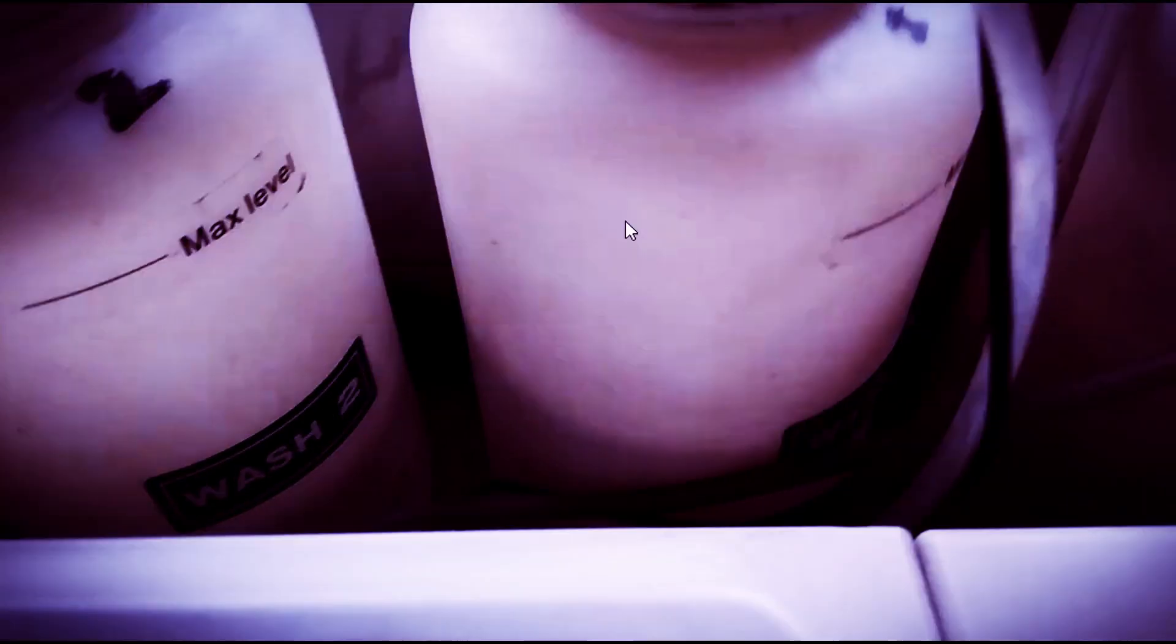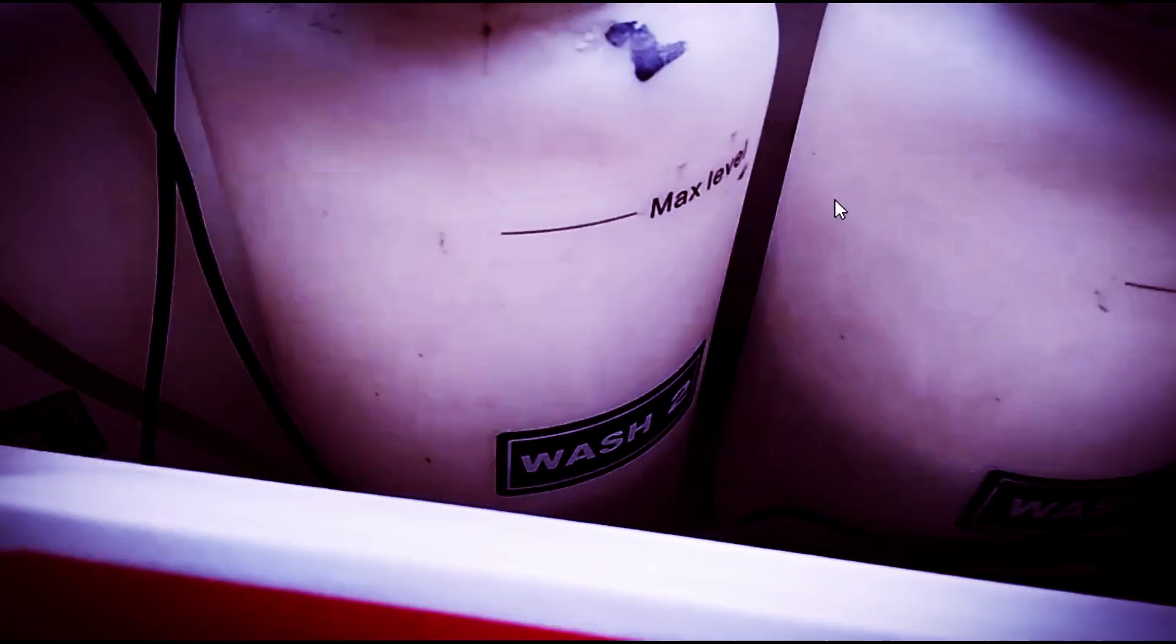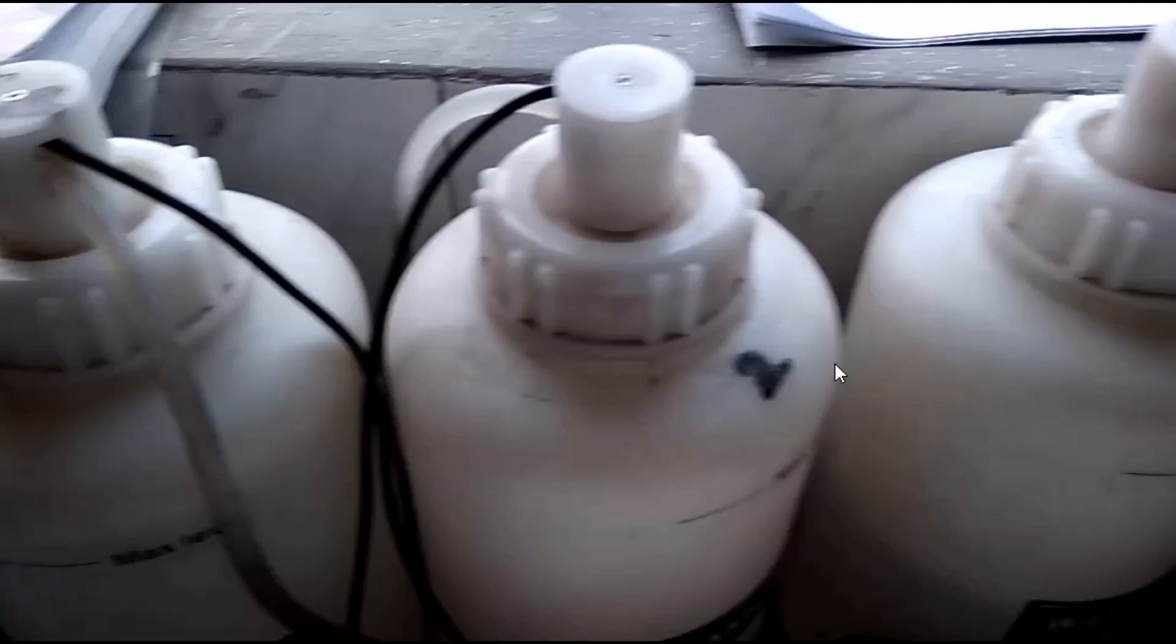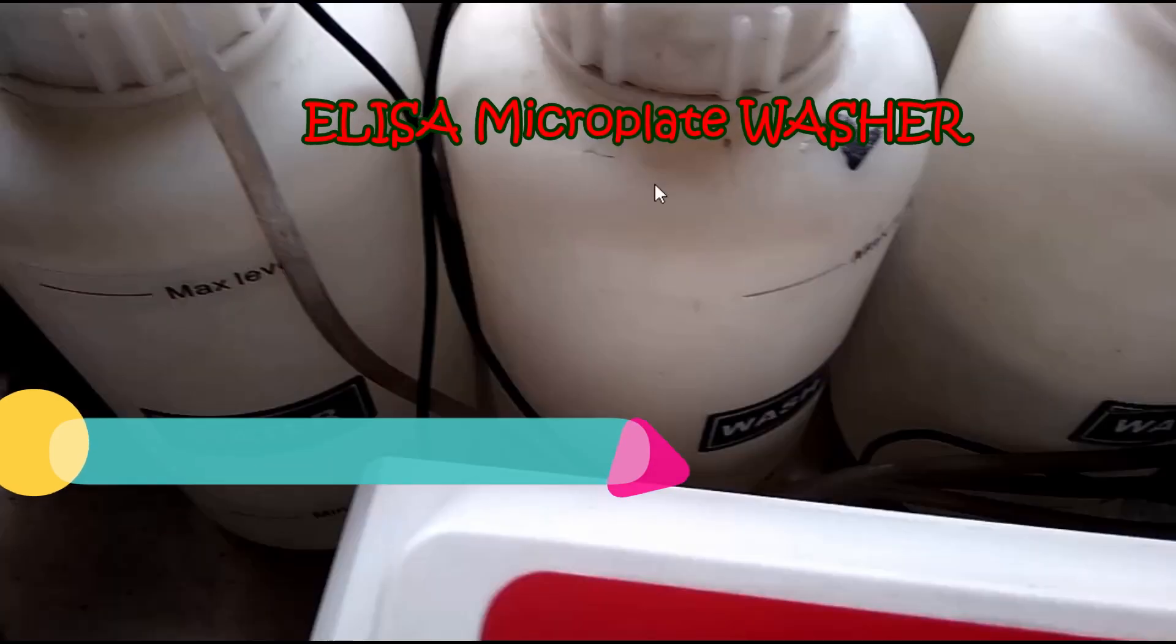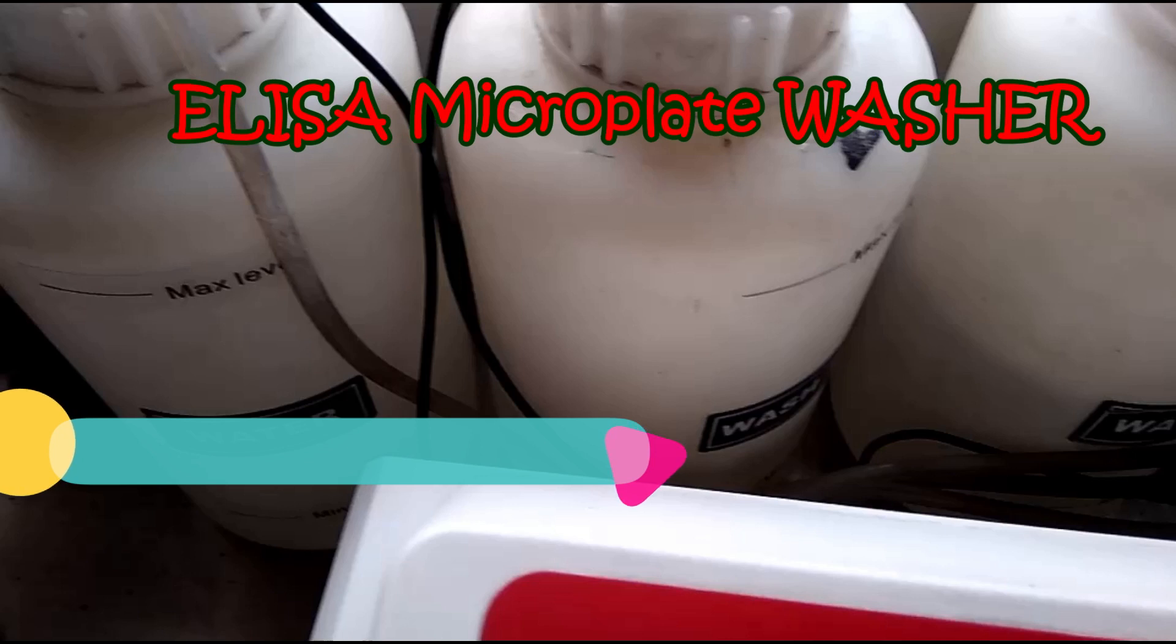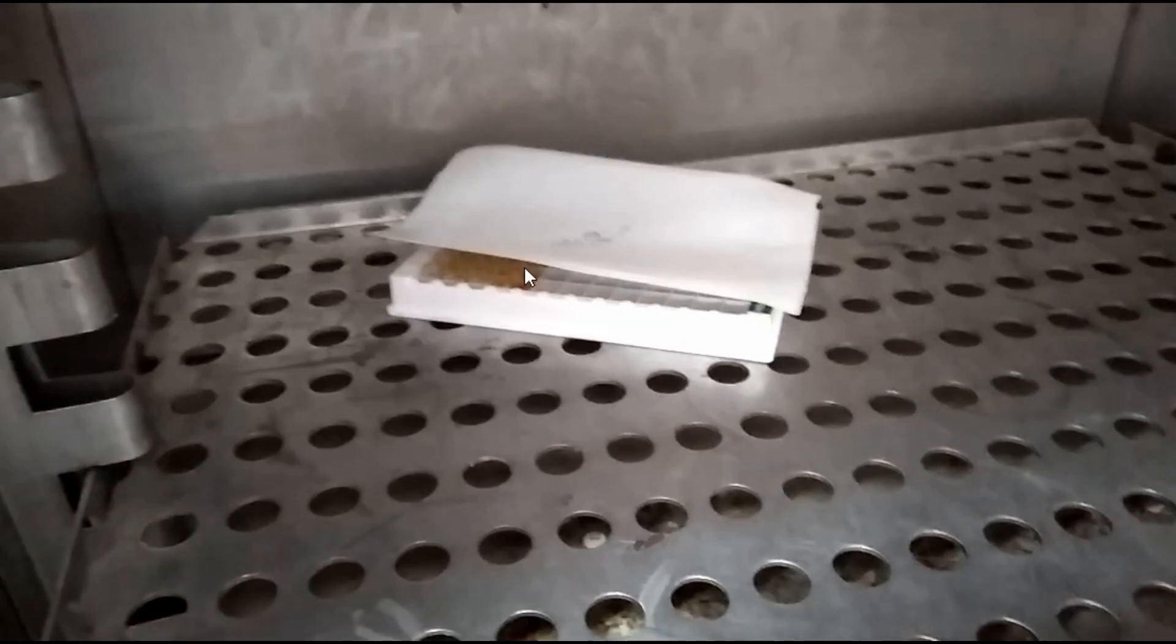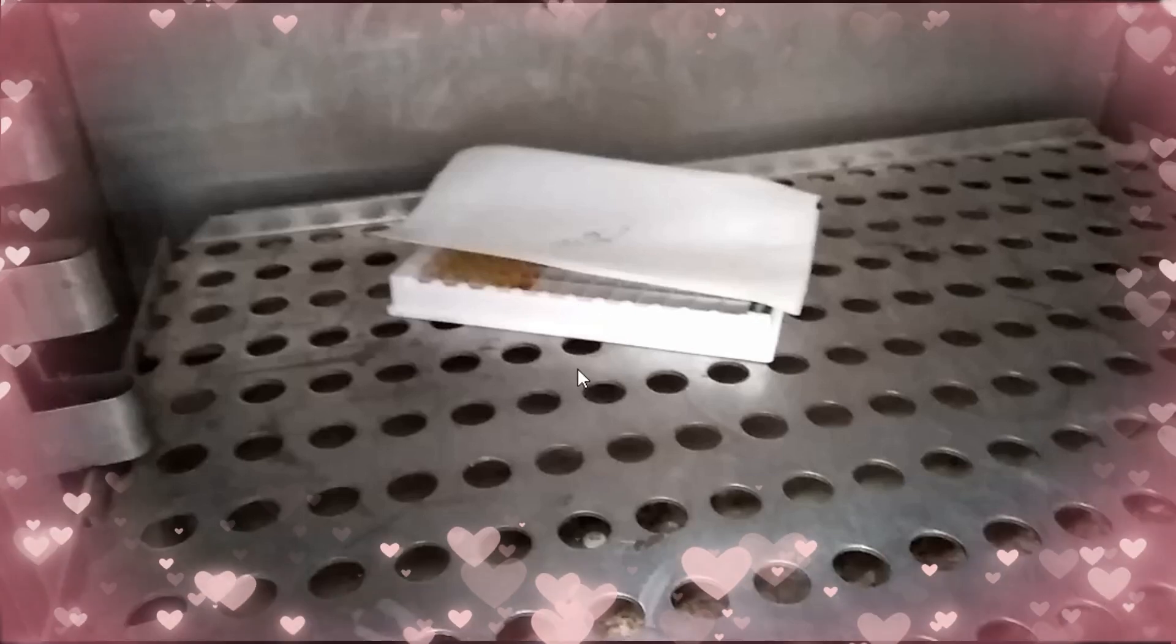This bottle is for HIV and Hepatitis B wash solution, and this bottle is for Hepatitis C virus wash solution, and this one for distilled water. Here we have microtiter plate that we have to wash.